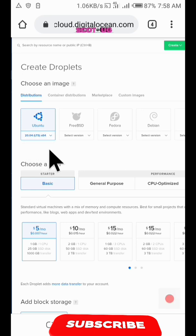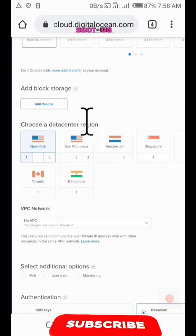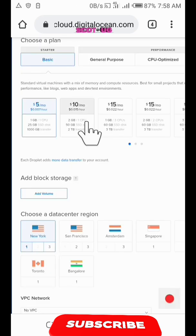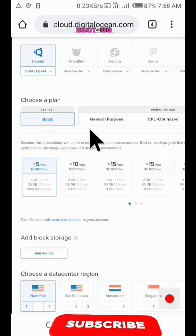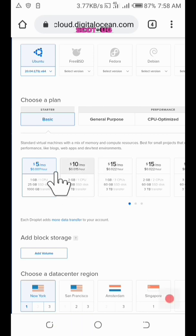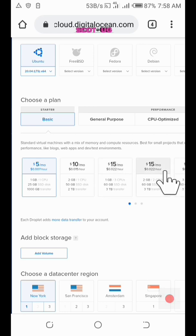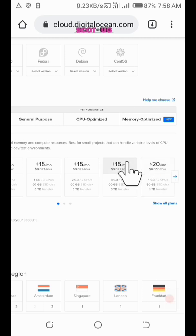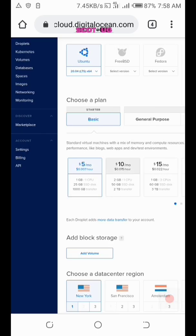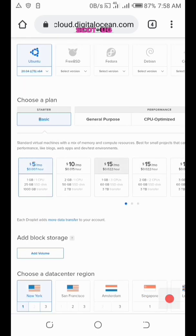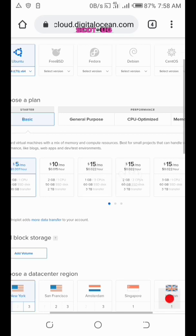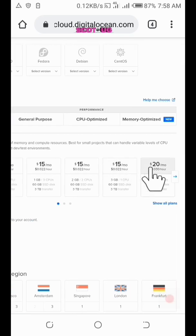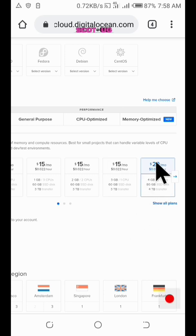And then here we try to select the plan, which you have: that of five dollars, ten dollars, fifteen dollars, and then that of twenty dollars, depending on what you want and depending on the amount of money you loaded on your account. For the purpose of this, I'm going to go for that of twenty dollars.